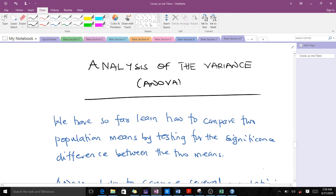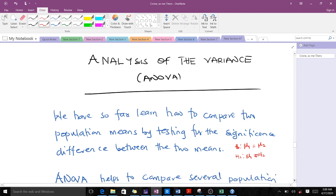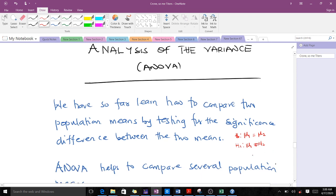In hypothesis testing, we always try to compare two population means. For instance, your null hypothesis would be something like mu 1 equals mu 2, and the alternative hypothesis would be mu 1 is not equal to mu 2. So in hypothesis testing, you always consider just two population means, but in ANOVA we extend beyond that — we do more than two.